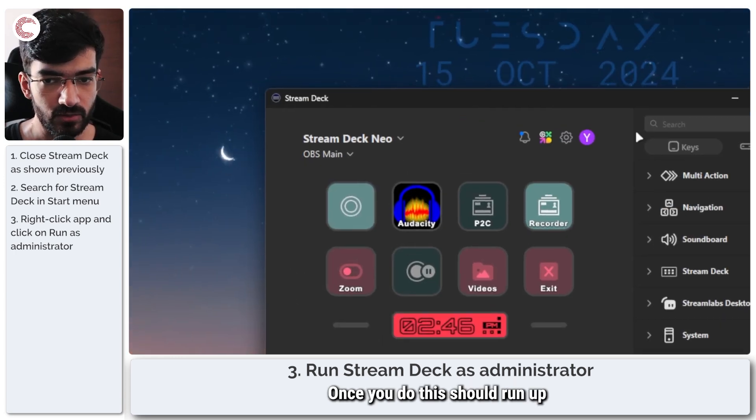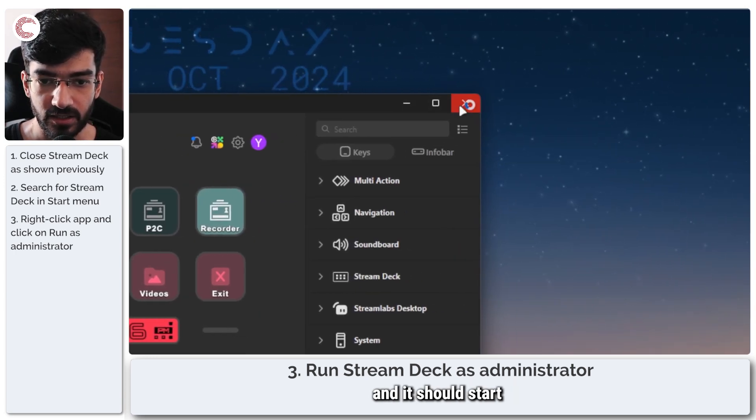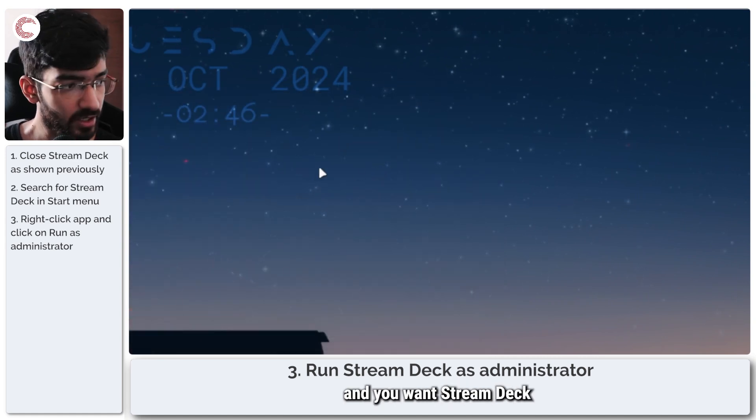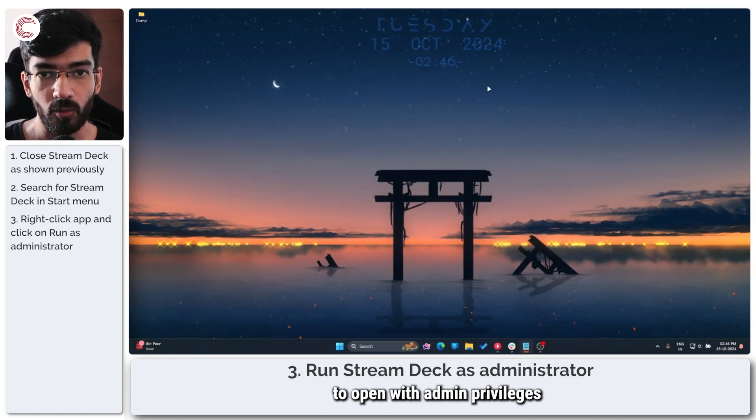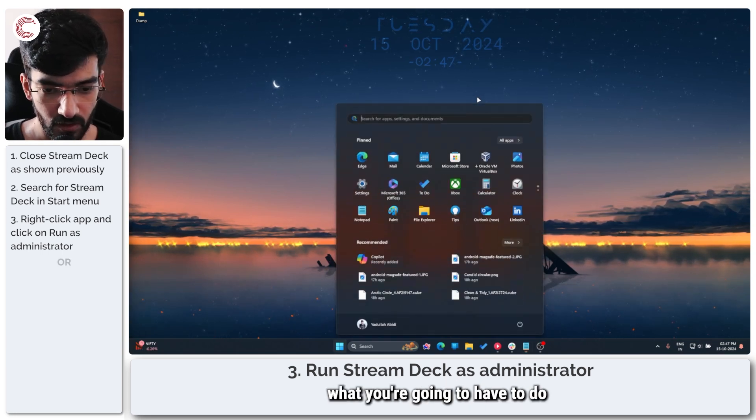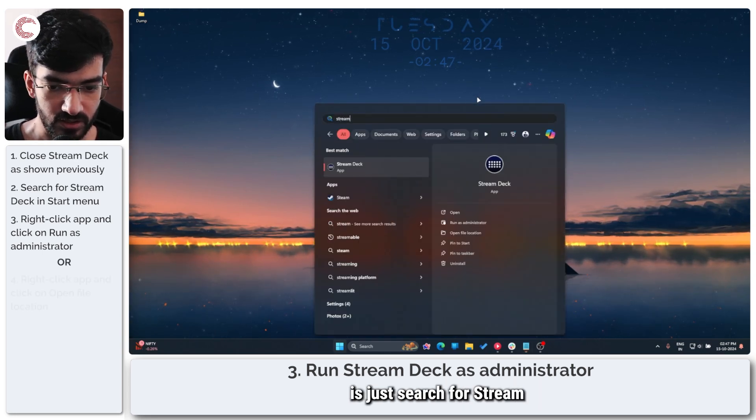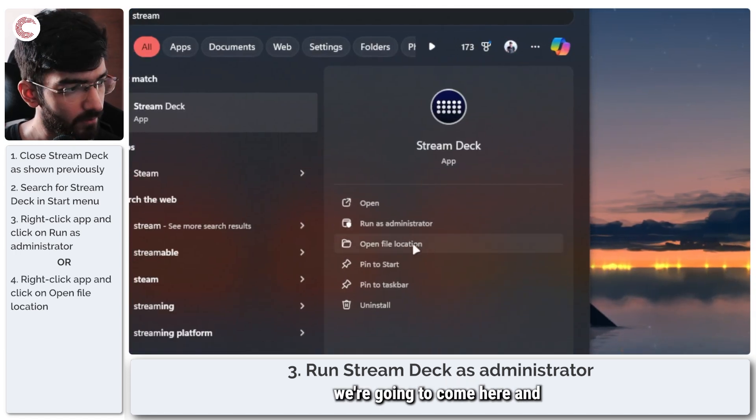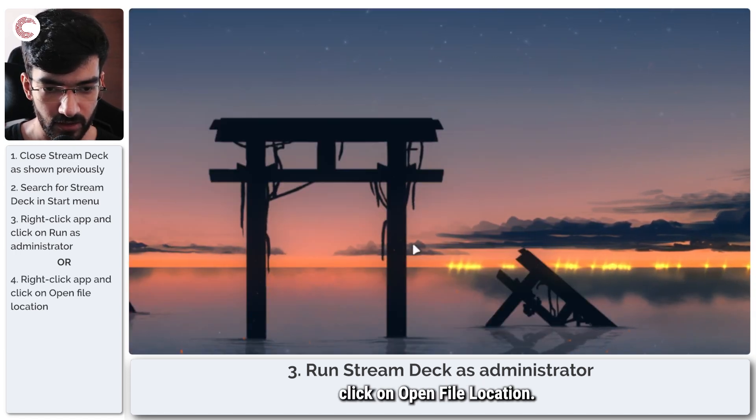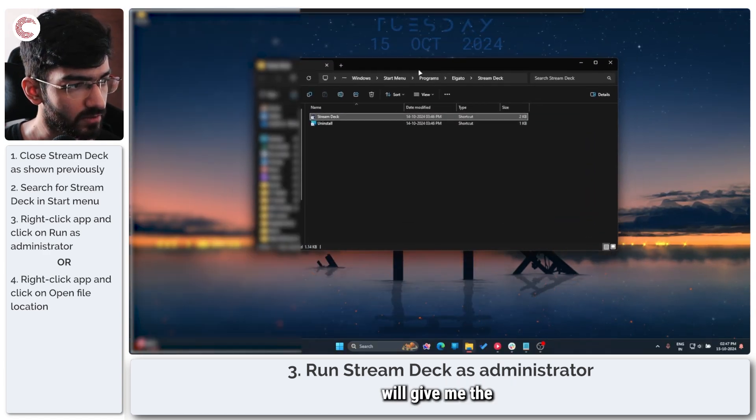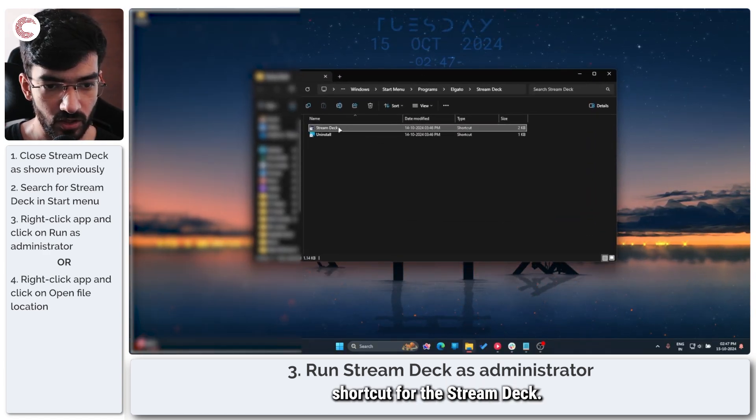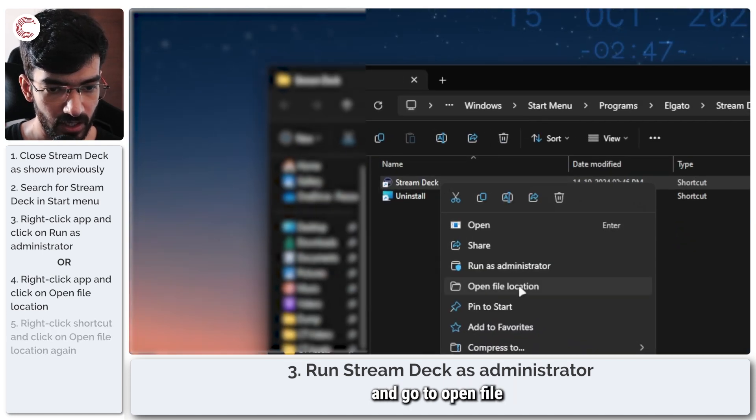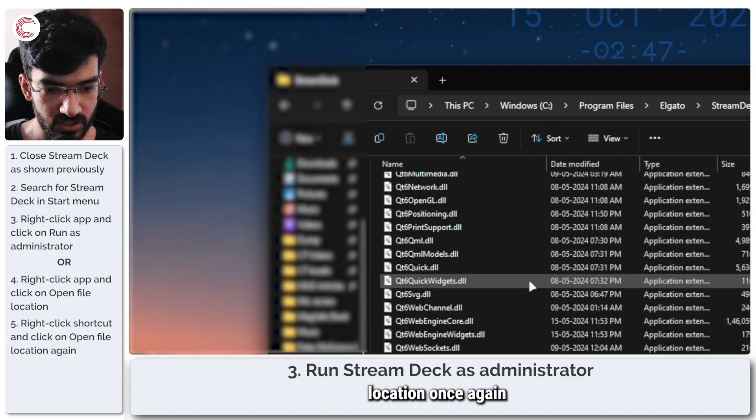Once you do, this should run up and start working properly. If this fixes your issue and you want Stream Deck to open with admin privileges every time you launch it, what you're going to have to do is search for Stream Deck again. And this time we're going to come here and click on open file location.